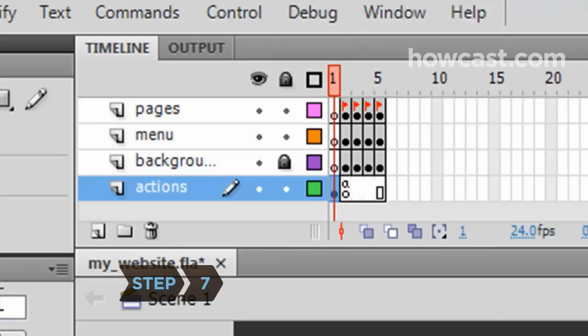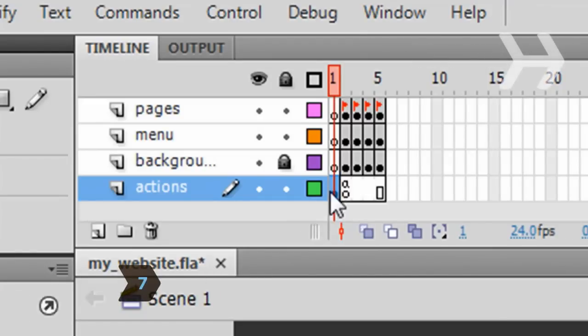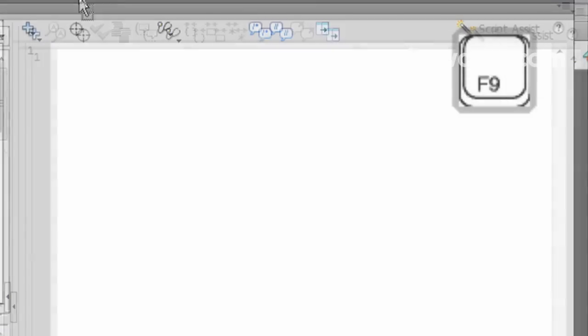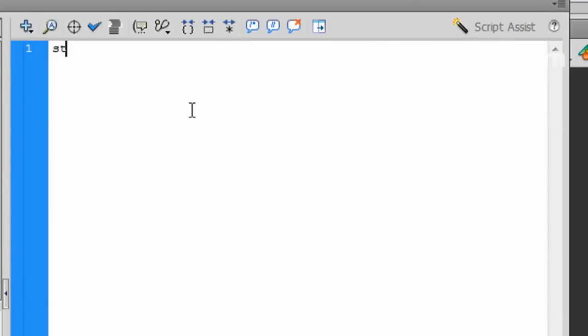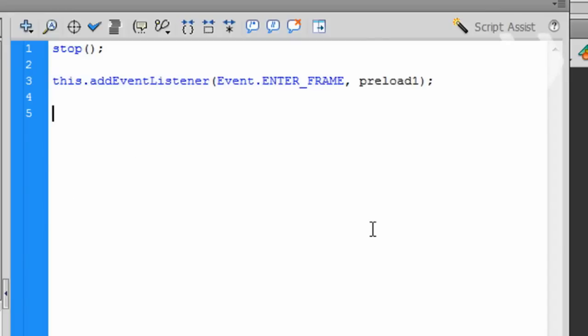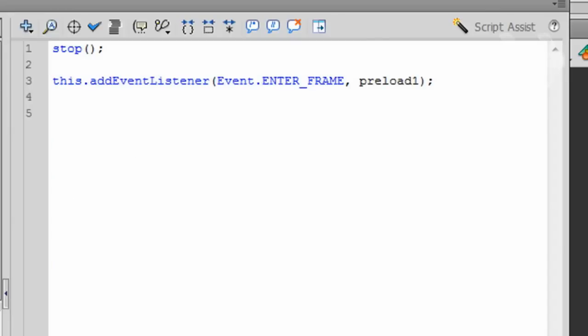Step 7. Making sure the first frame of the bottom layer is selected in the Timeline panel, hit F9 to bring up the Actions panel. On the first line, write a stop script that stops the web page from cycling. Hit Enter to skip to the next line and add a script that assigns an event function to the web page. Call the function Preload1. Hit Enter.